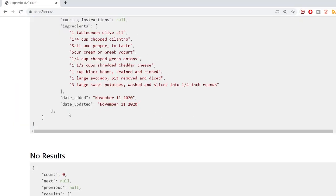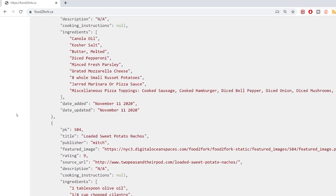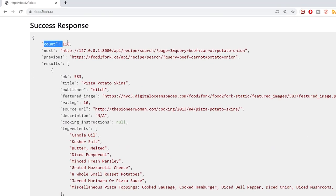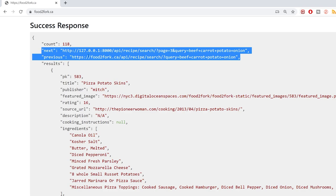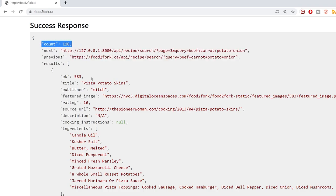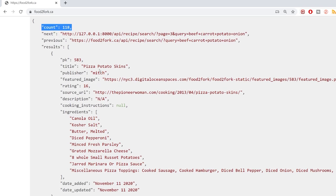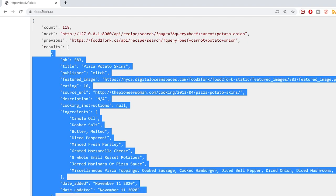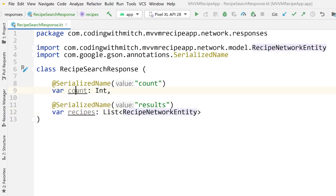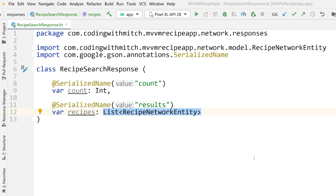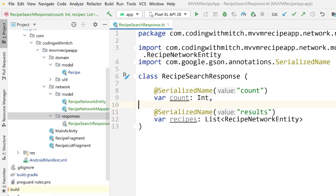To remind you what that looks like: when you do a search, you get that count variable which is an integer. We don't care about the count, but if you did, this is how you'd get it. And then there's a list of results — those results are recipes. So our model has 'count' and 'recipes', which is a list of RecipeNetworkEntities. Now we're ready to build out the Retrofit stuff.